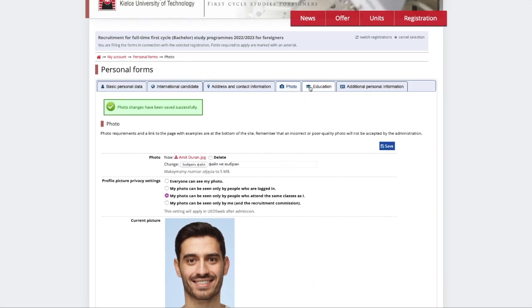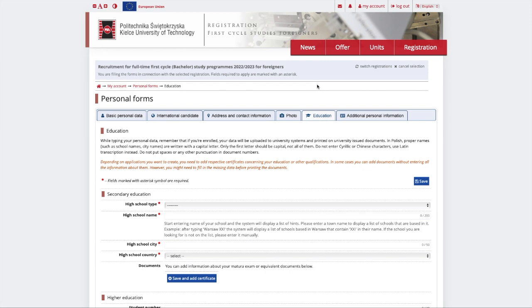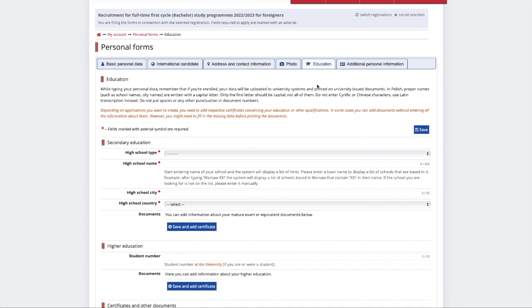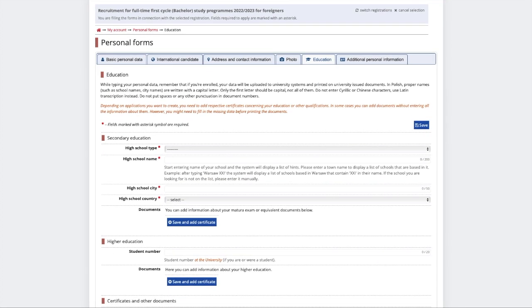Now, pay special attention to the Education section. This is the most important section for your admission, so make sure to provide all the data correctly.